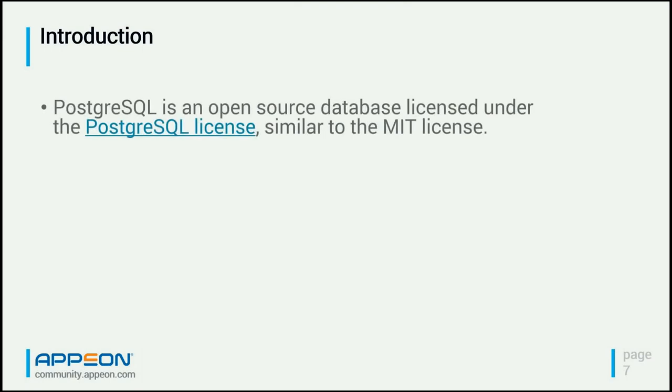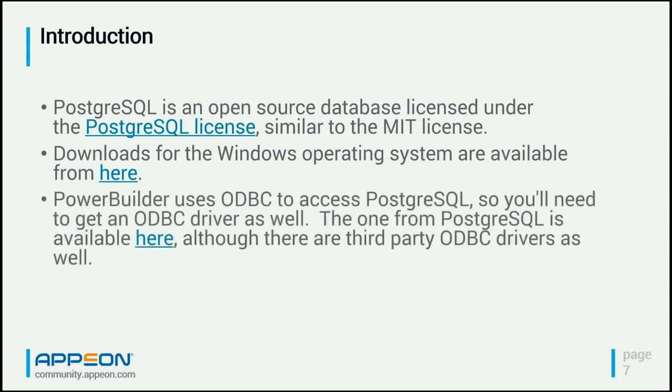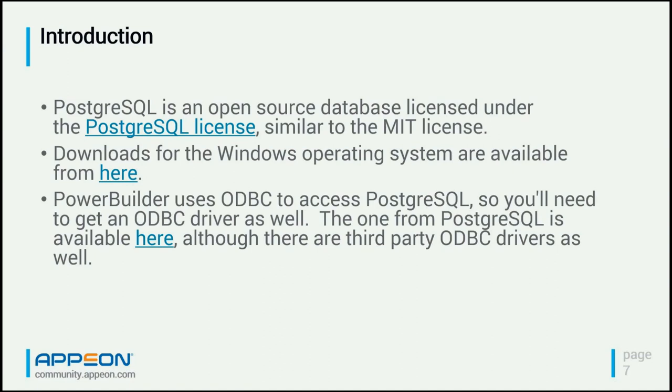I'm going to talk about this new feature that came out in 2017 R2. This is the ability to use PostgreSQL. PostgreSQL is an open source database licensed under the PostgreSQL license, similar to the MIT license. I've got a link in the presentation for getting the downloads to install it on the Windows operating system. Because PowerBuilder talks to most databases through ODBC, we're going to need to get an ODBC driver for PostgreSQL. The one I'm going to use is the one from PostgreSQL, although there are a number of third-party ODBC drivers as well.